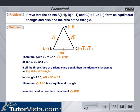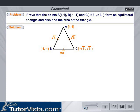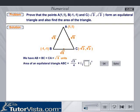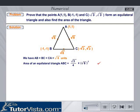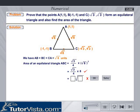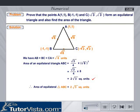Now we need to calculate the area of triangle ABC. We have AB = BC = CA = √8 units. The area of an equilateral triangle is equal to (√3 / 4) × side². Calculate the area of equilateral triangle ABC by keying in the value of the side. Therefore, the area of equilateral triangle ABC is equal to 2√3 square units.